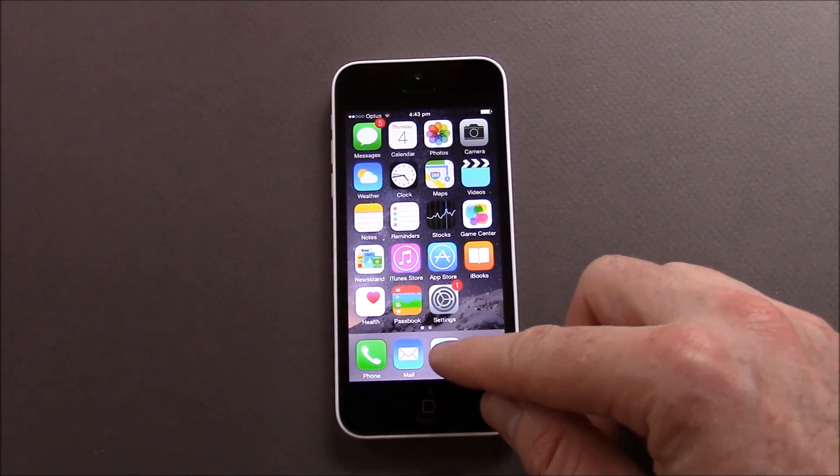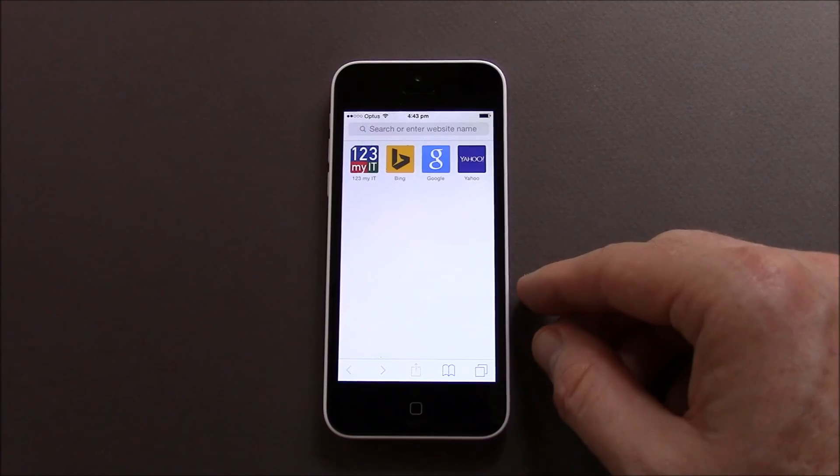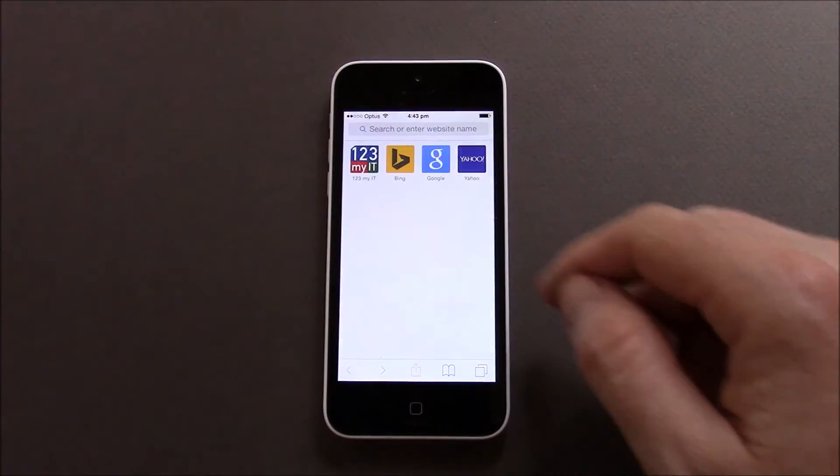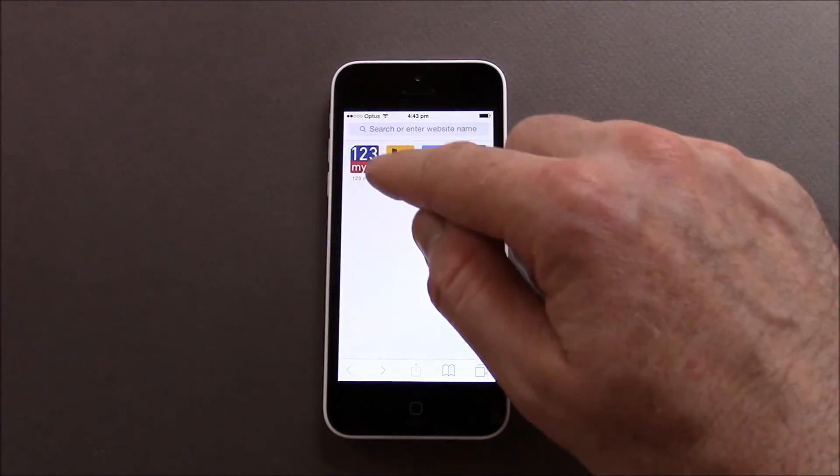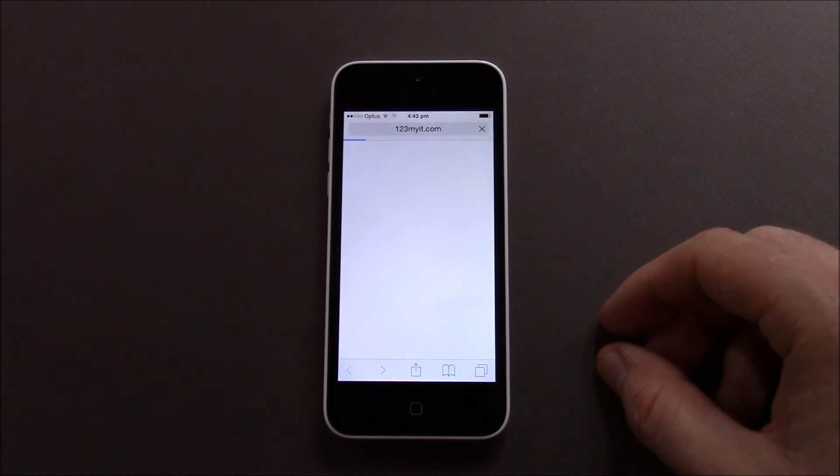It closes your browser. Let's open up the Safari browser again and there you go it's put the 123 MyIT bookmark right to the beginning of the shortcuts there.